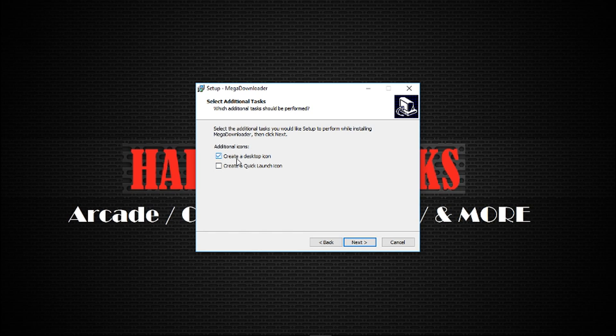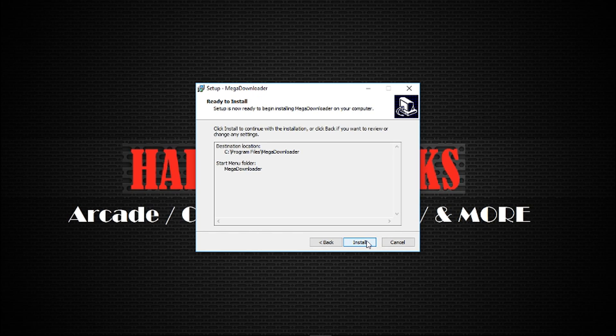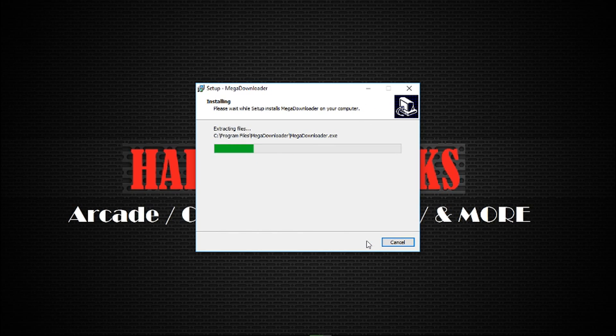I'm not going to create an icon. That's personal preference. Next, and install.